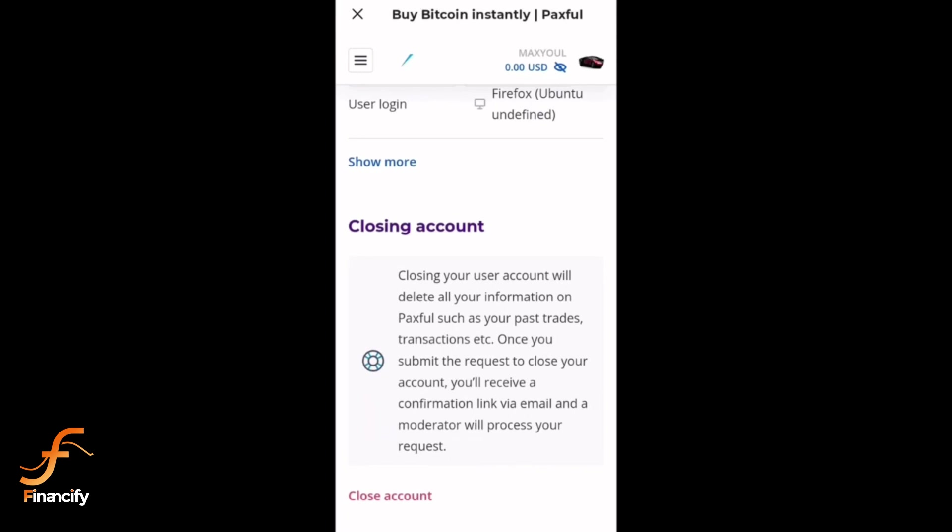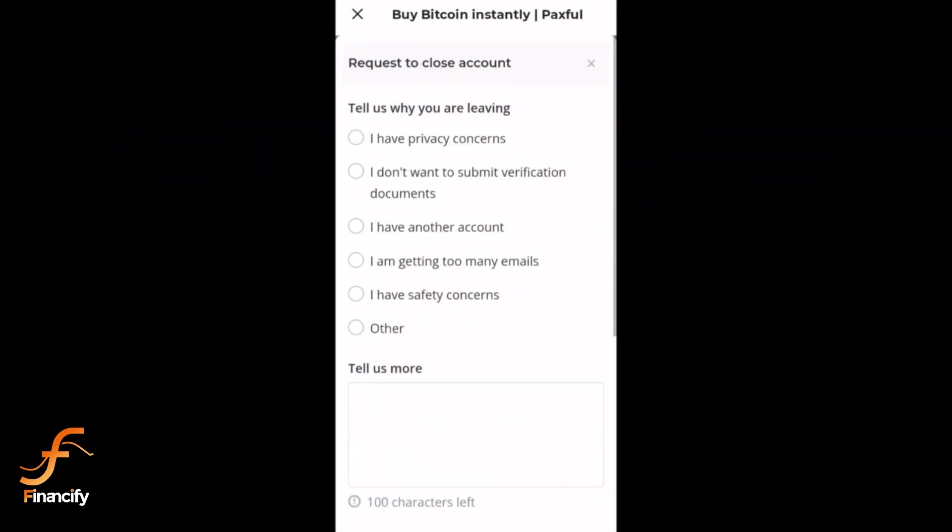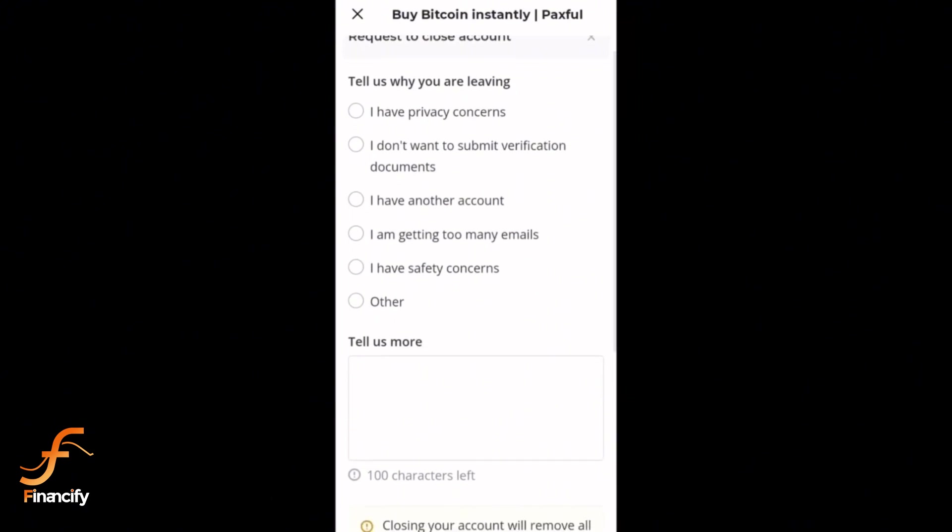You will be asked to confirm the deletion by selecting a reason. Pick a reason from the list and tap continue.